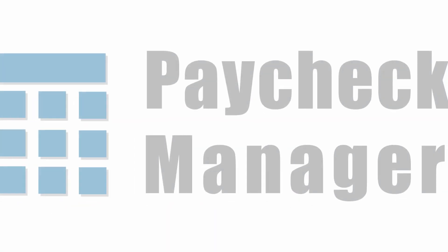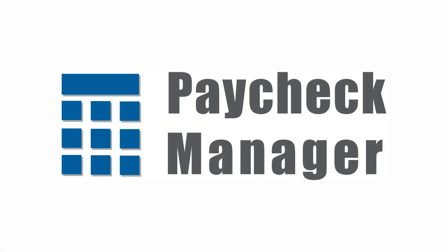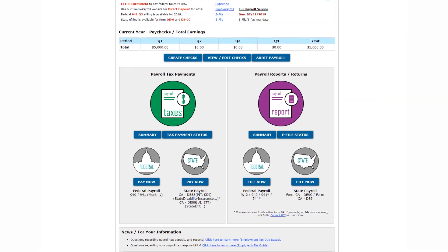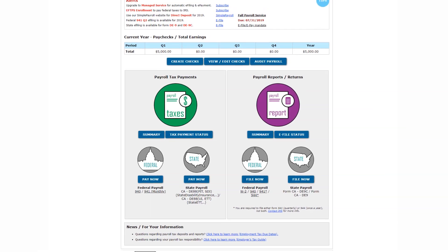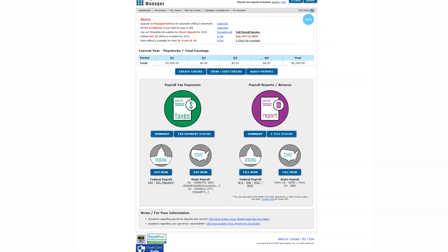Welcome to Paycheck Manager. Now that you are registered for our service, here is a brief tour of our features.